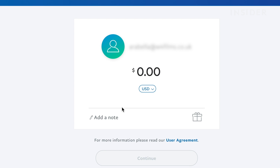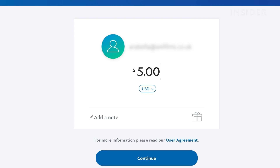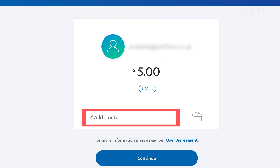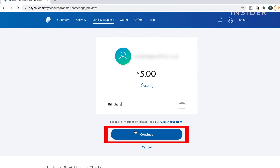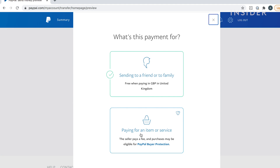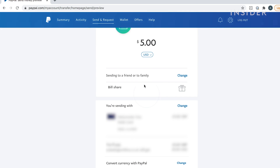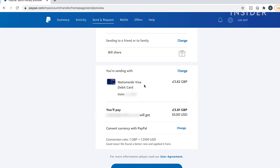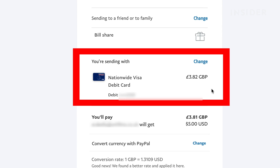Type in the amount you want to send and choose what the payment is for. Next to Add Note, you can add a description to help the recipient identify what the payment is for. Click Continue to proceed. Click on the type of payment and you'll be taken to a payment review page. Click Change next to the method of payment and select whether to pay from a linked bank account, debit, or credit card.